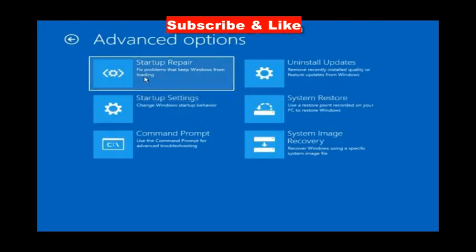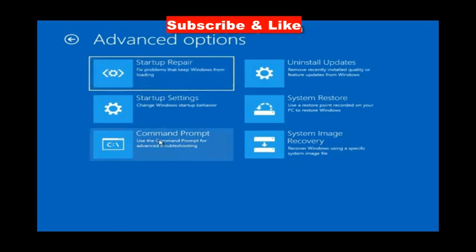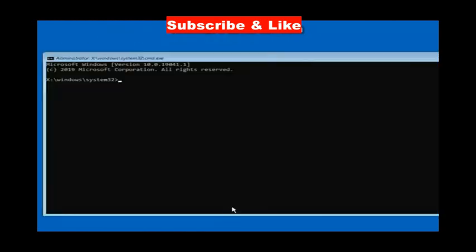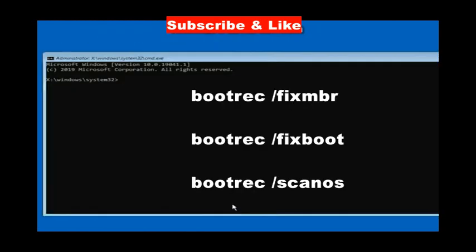We will execute the boot-related command that will fix your issue. Execute these three commands one by one followed by enter key.